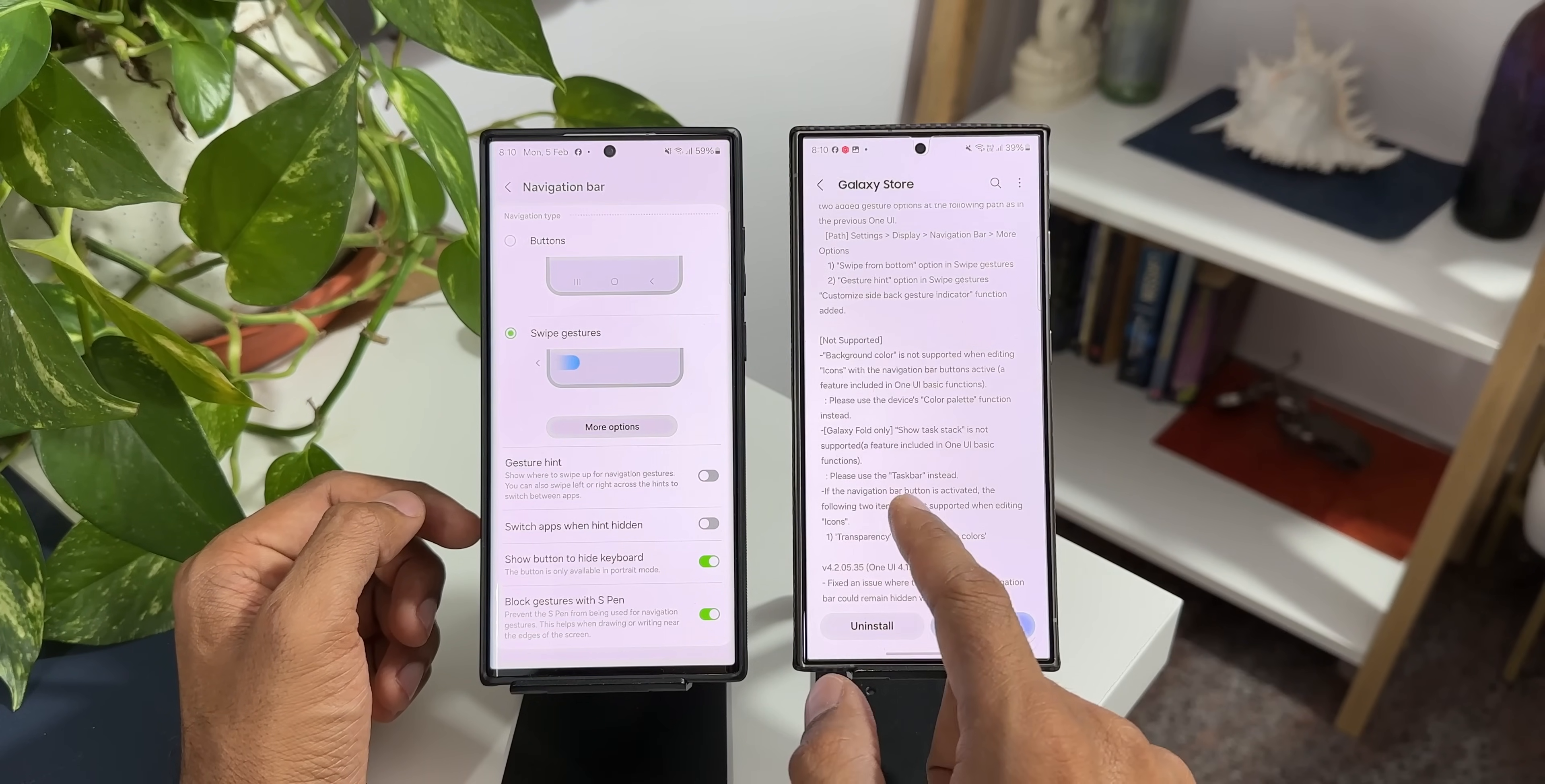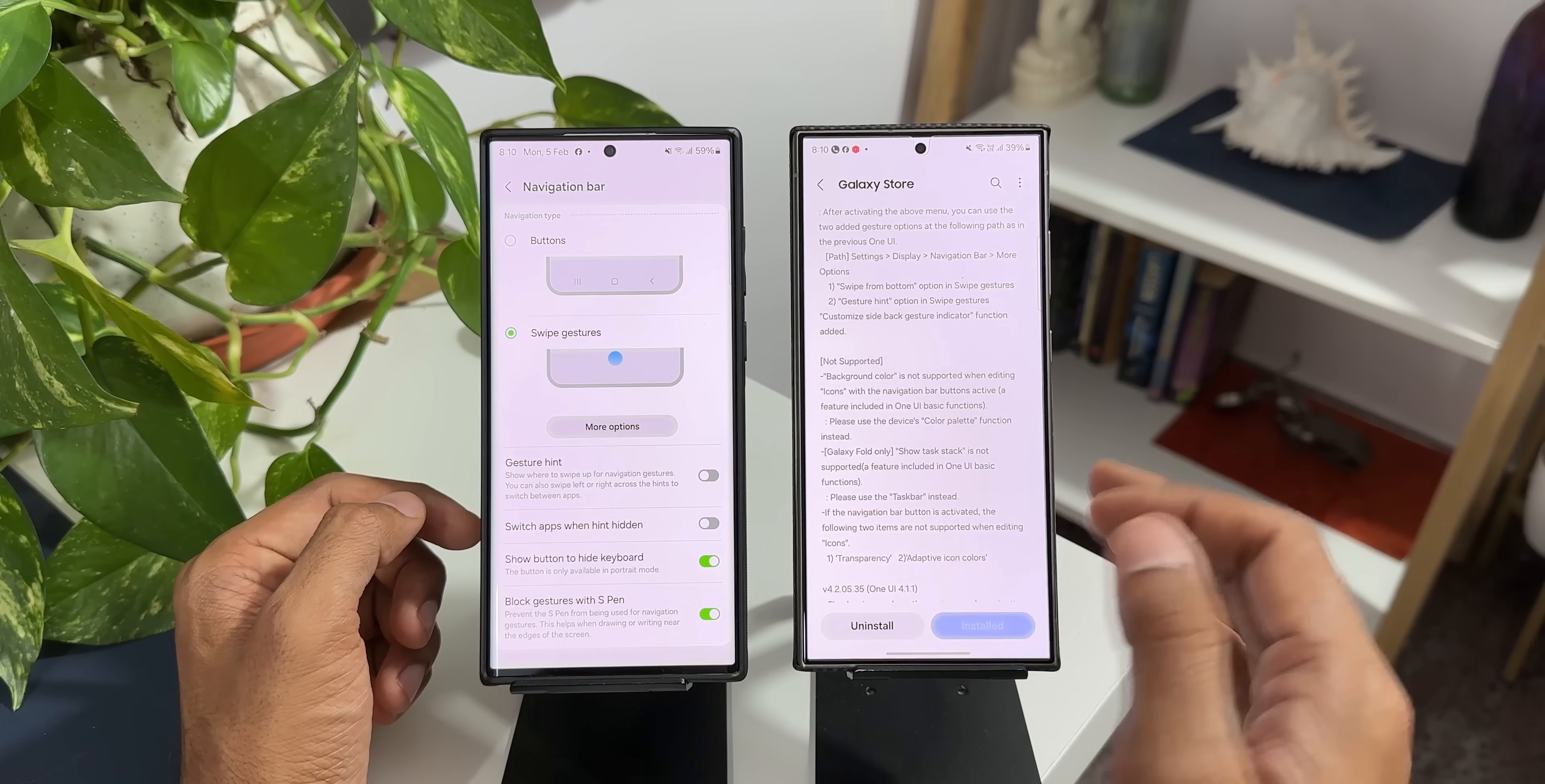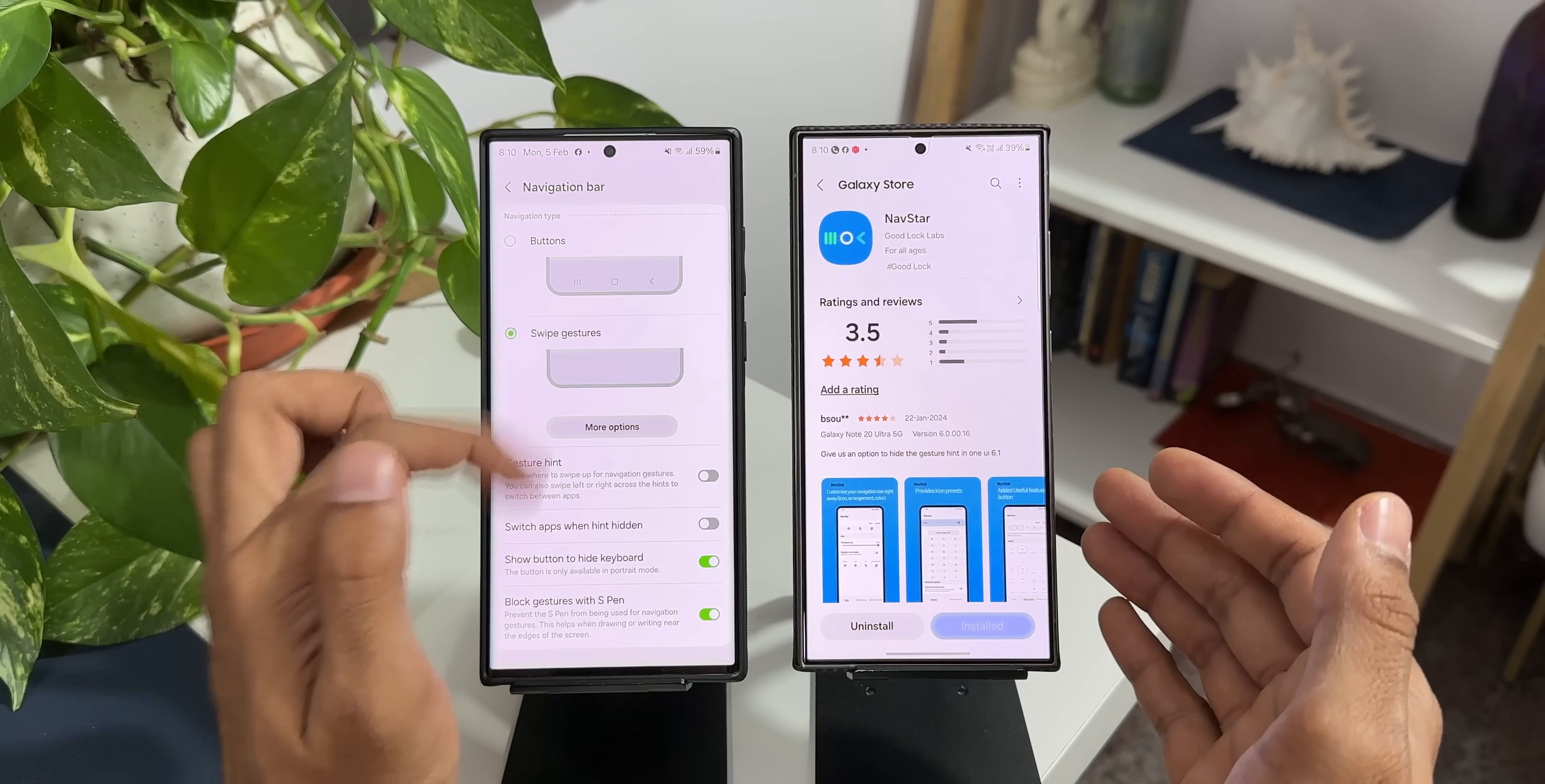If the navigation button is activated the following two items are not supported when editing icons: transparency and adaptive icon colors. Now this is something to note for the Samsung Galaxy Fold users. Maybe I'll make a separate video on the changes that we have got on the Fold.